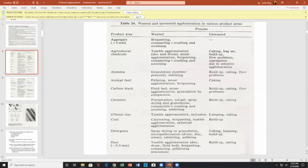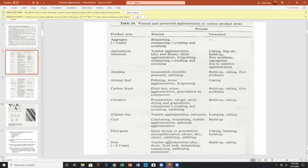Looking at product areas: aggregates, compacting, agricultural chemicals, feed production, ceramics, detergents, dust — what's wanted? For example, after spray-drying detergents, you throw them in a fluidized bed so they agglomerate or clump together and make something that has high instantization — it dissolves instantly in liquids.